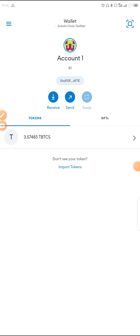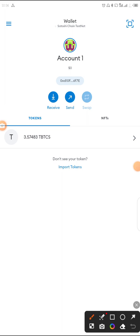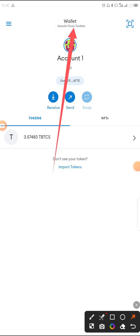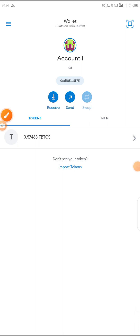MetaMask is open now. What you currently have here is the test net — you can see it says Satoshi Core Chain testnet. That's what you have here, but what you need is the mainnet. So we need to add the mainnet.